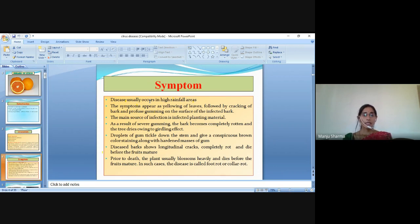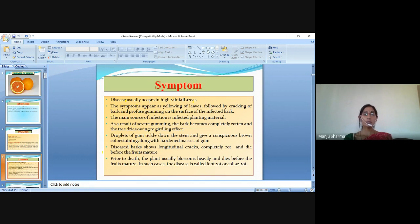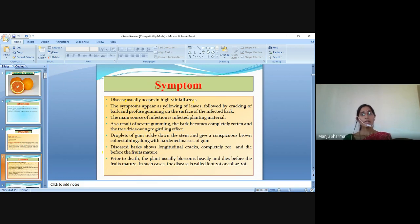The diseased bark shows longitudinal cracks, becomes completely rotten and dies before the fruits mature. Prior to death, the plant usually blossoms heavily and dies before the fruits mature. In such cases, the disease is called fruit rot or collar rot.